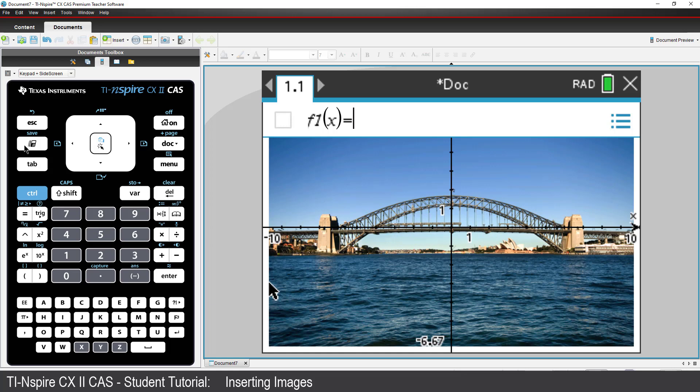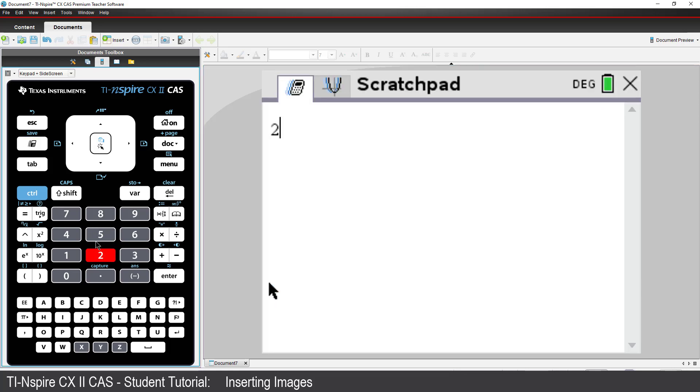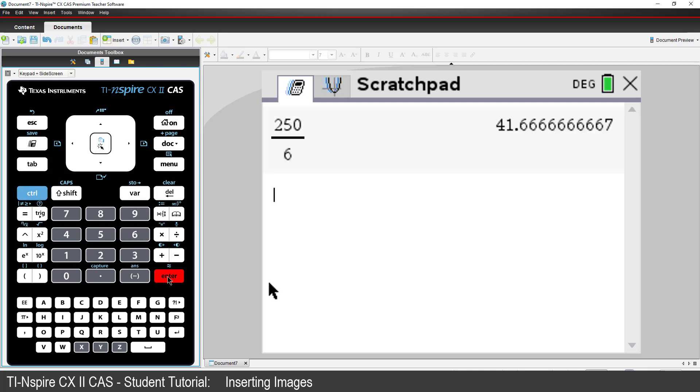I can use the scratch pad to calculate the zoom factor. 250 divided by 6. So approximately 42.